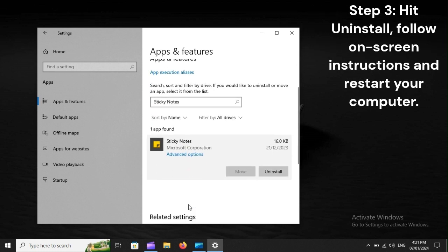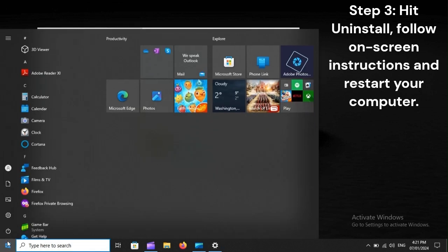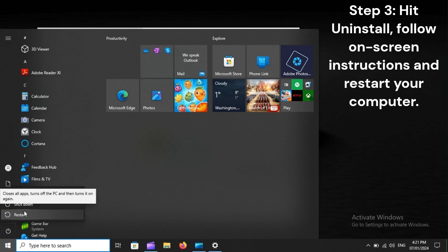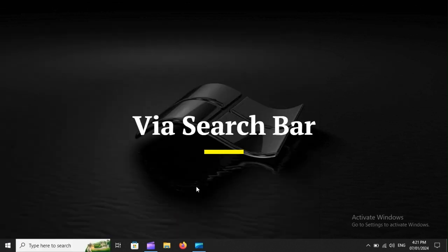Step 3: Hit Uninstall, follow on-screen instructions and restart your computer.